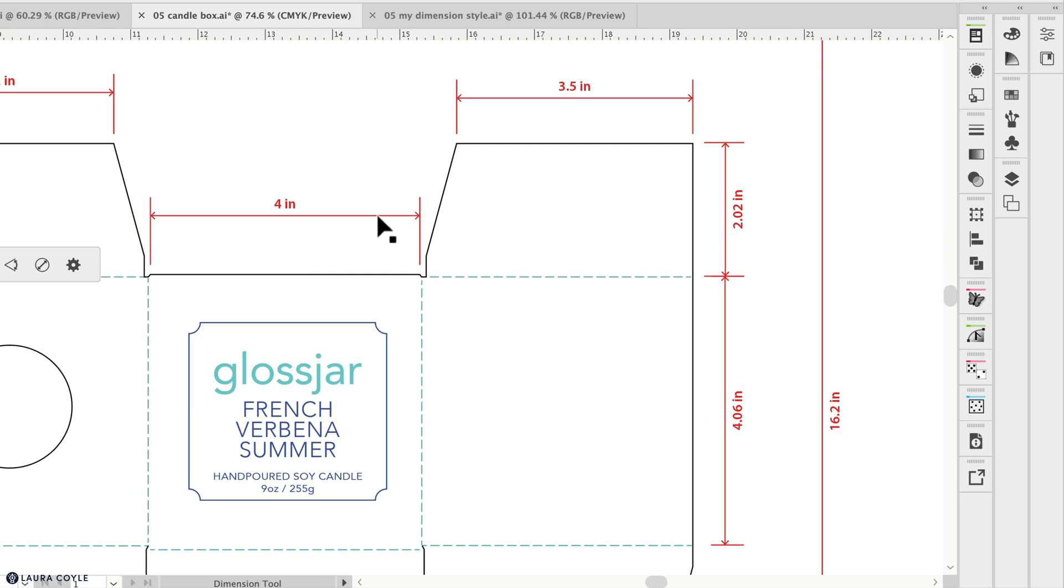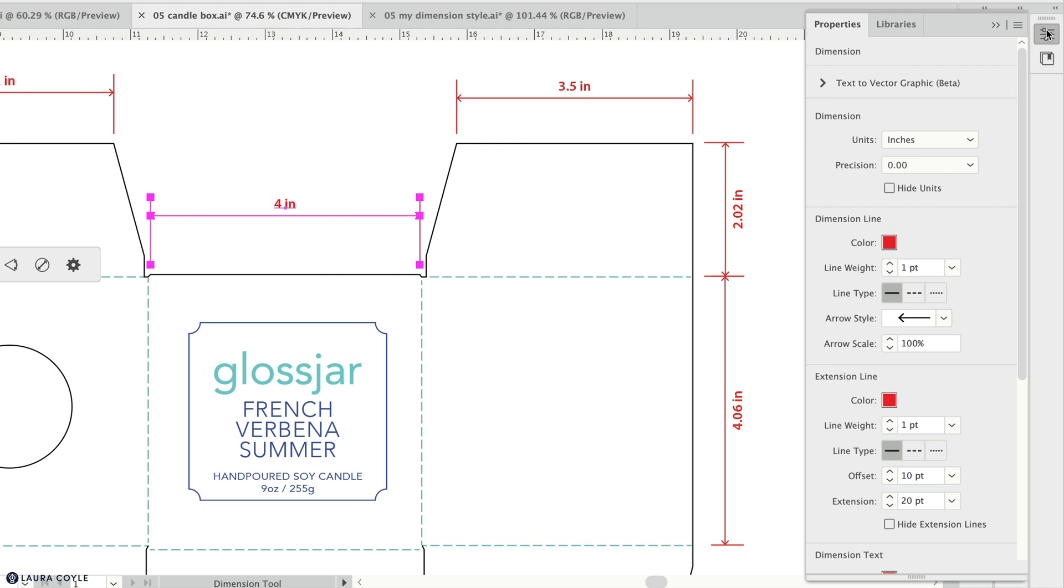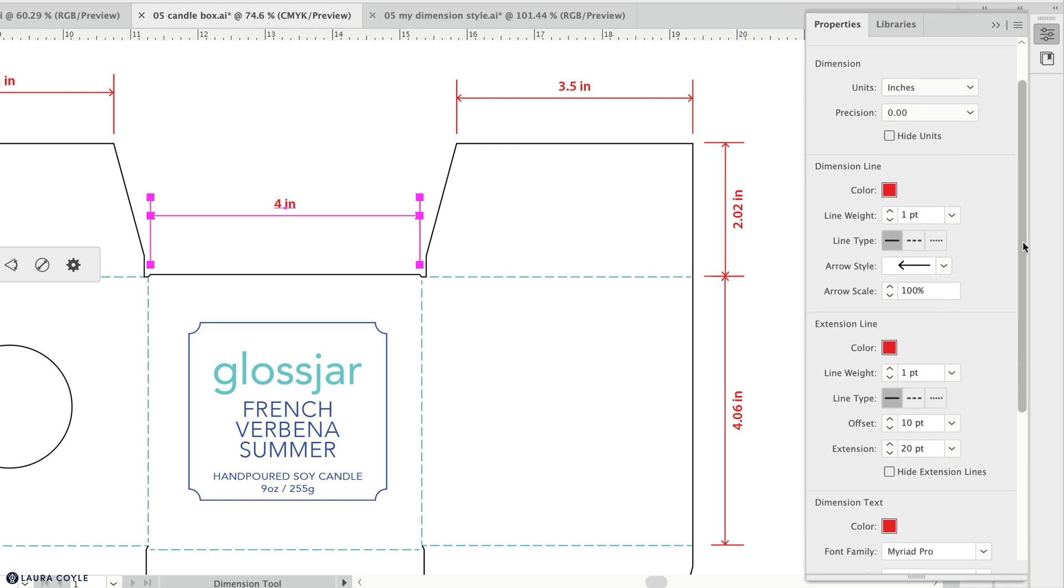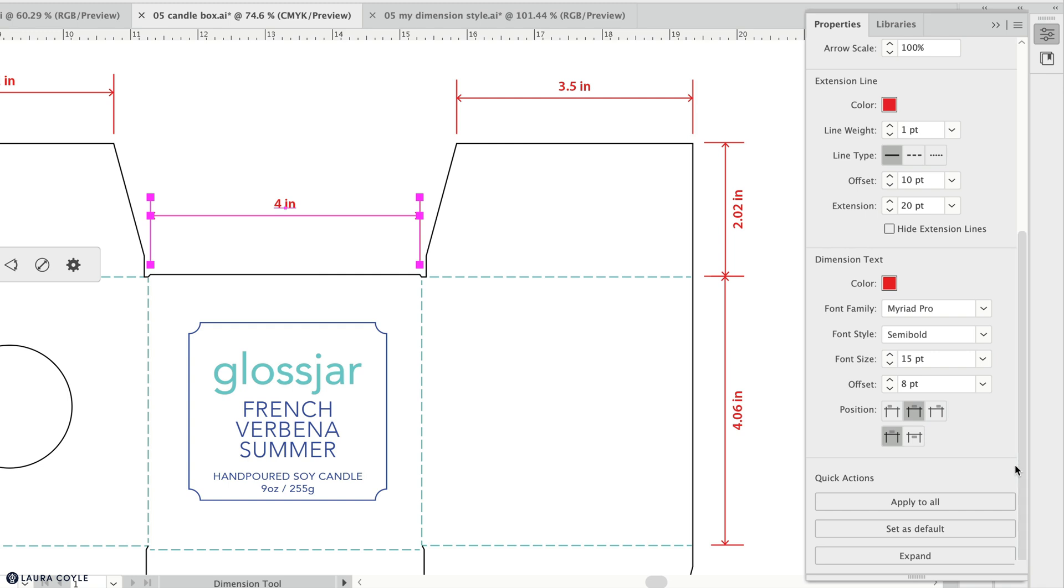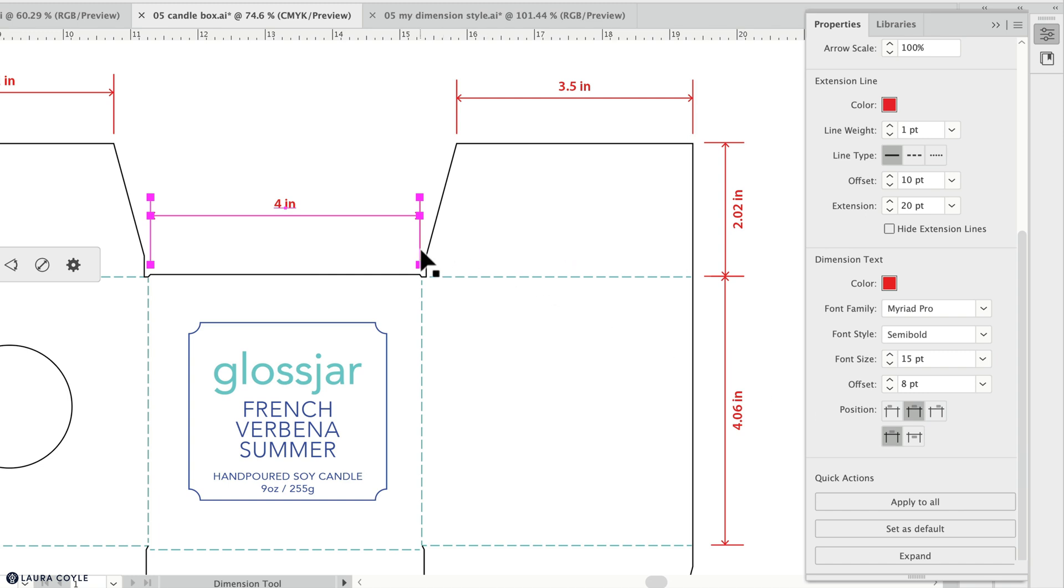Each dimension here can be selected and we can see its individual settings in the properties panel. At the top we're seeing for that one dimension the unit of measure, the level of precision, and all of these styling options. At the bottom we have some really important buttons. Apply to all can transfer the styling of this dimension to all the other dimensions in your document. Set as default will send the settings of the selected object back to that tool options panel we just looked at.